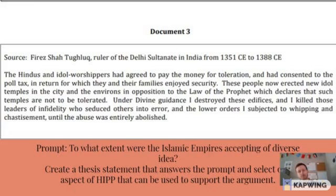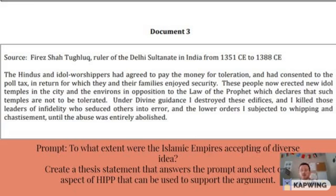So with that said, that's where I'm going to end this video — just kind of a brief refresher on HIP and how you can get HIP points. The biggest thing is practicing, because obviously these types of information that come in sources can be very different and widespread.